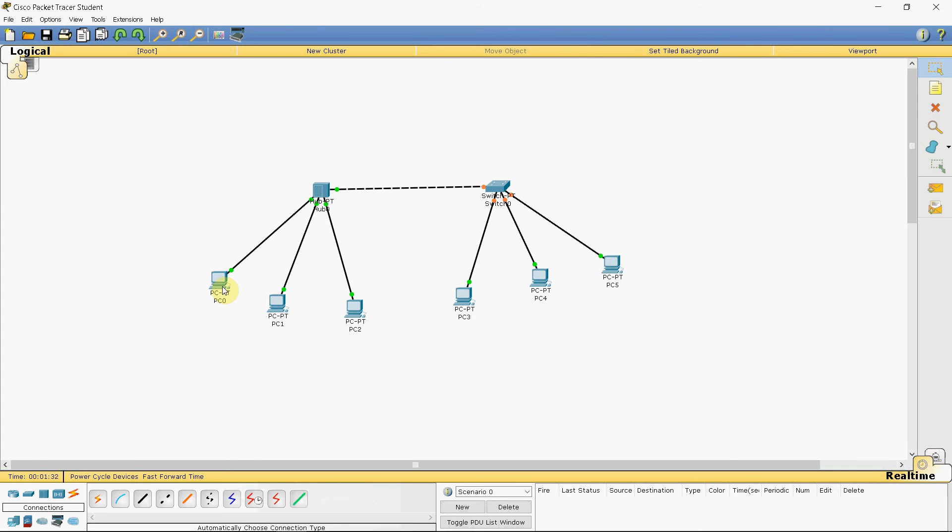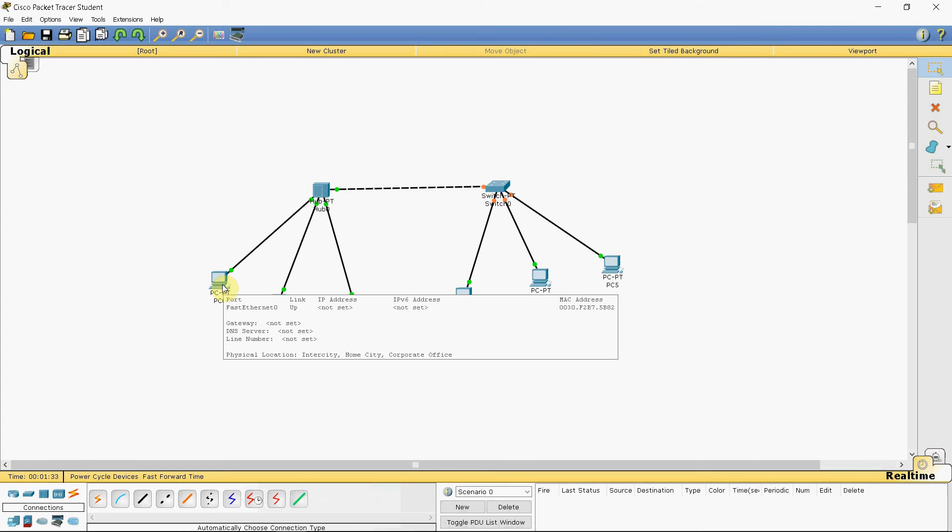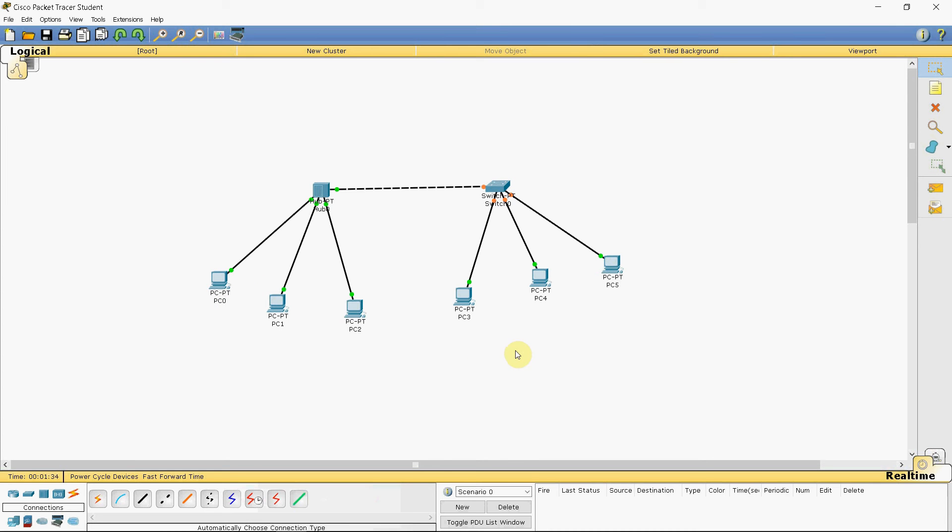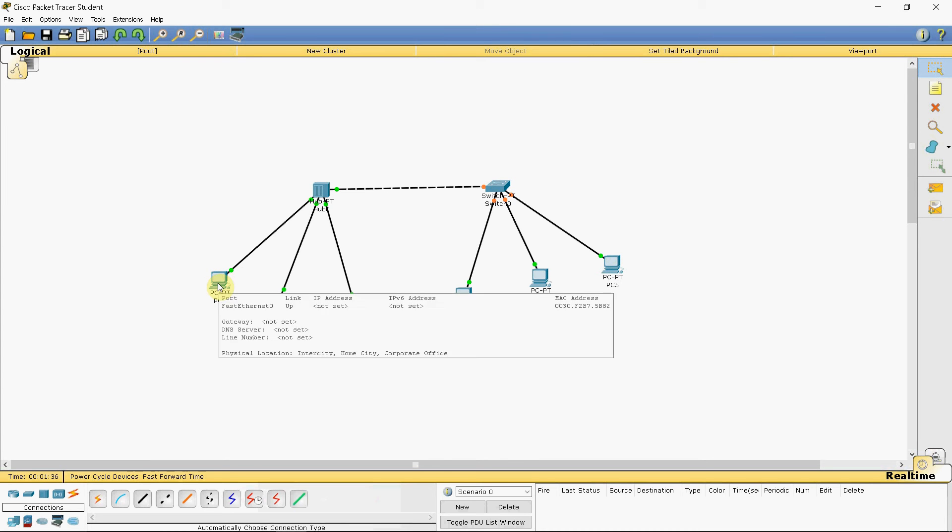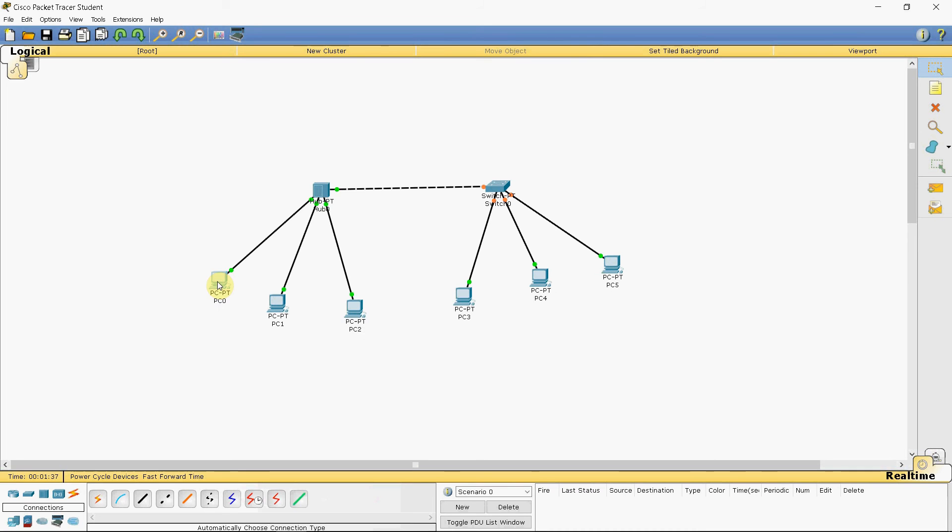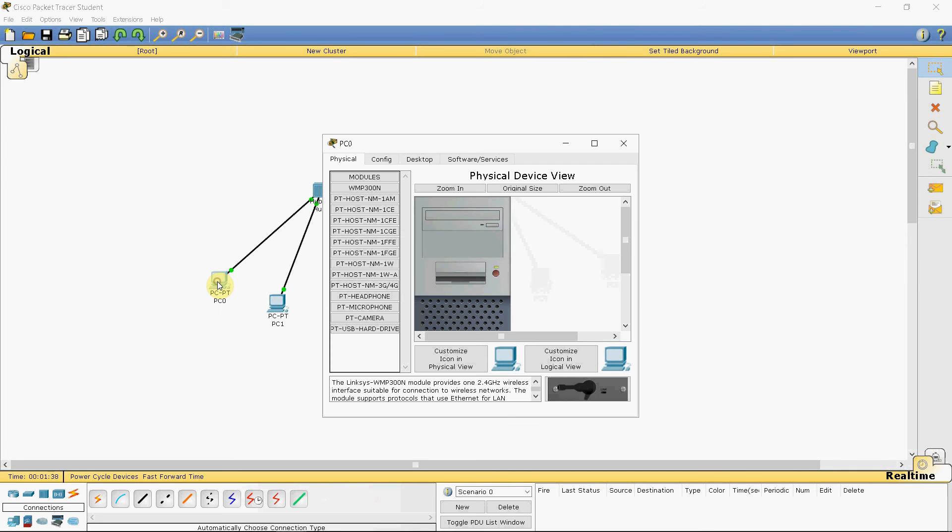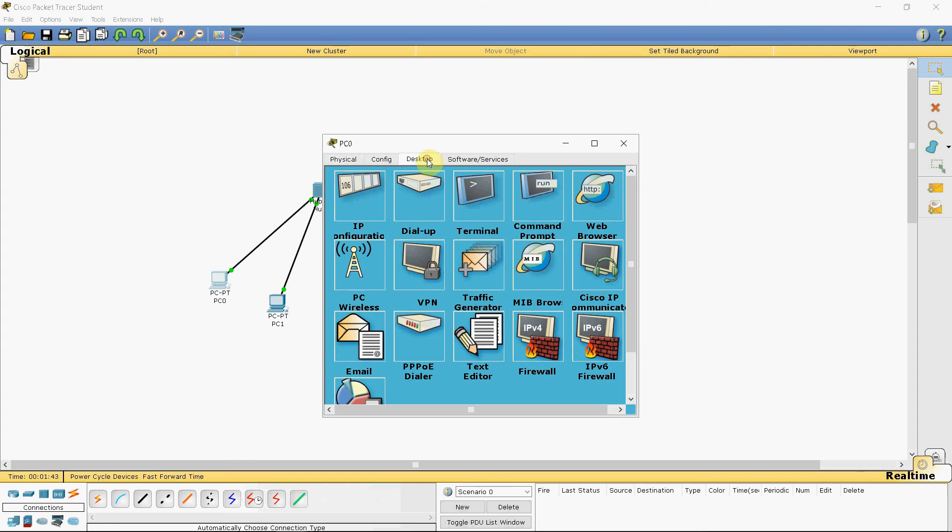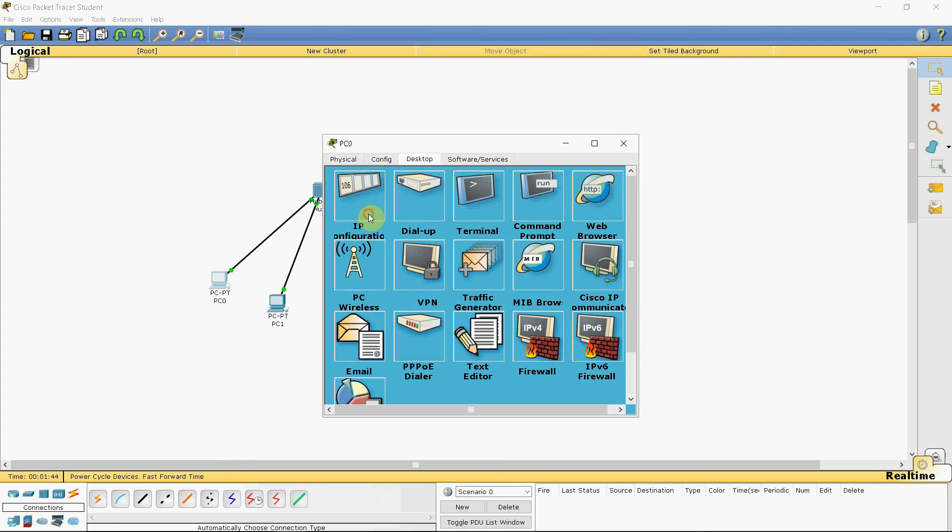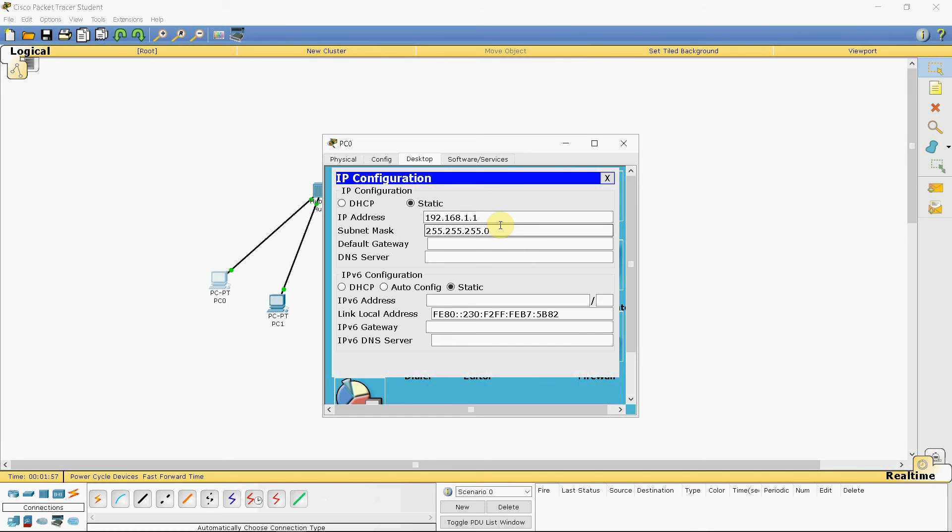Once that's done, we have to configure the IP addresses for all these devices. You can do that by single clicking on the device and then desktop and then the IP configuration. In the IP address box 192.168.1.1 and don't forget to click the tab key so that the subnet mask is also filled.